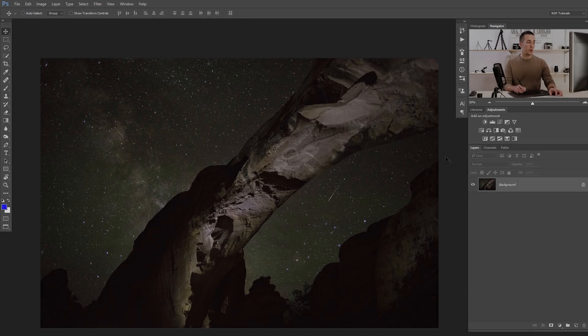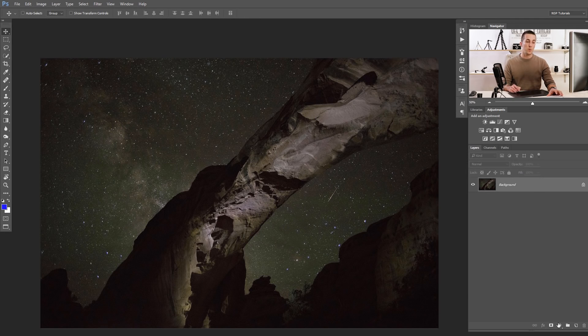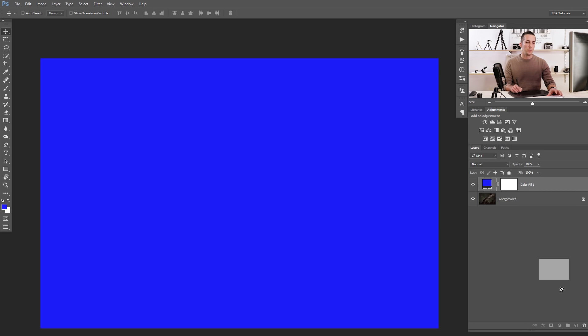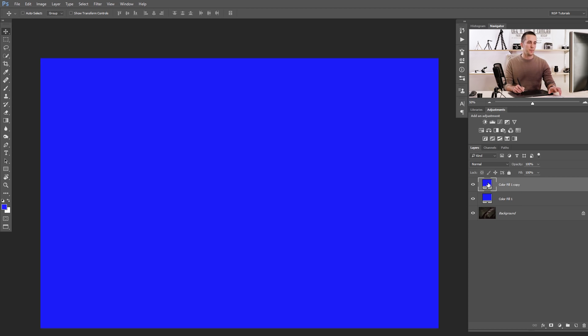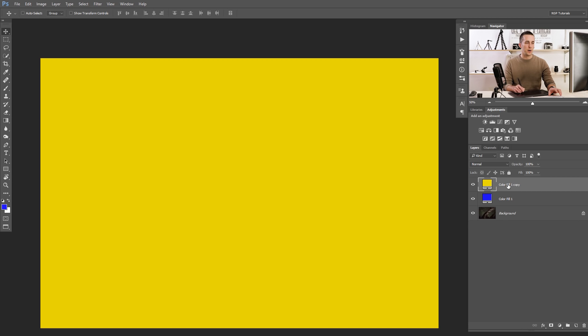Now the fifth and final method, using a beautiful Milky Way image. This is a more advanced method involving luminosity masks — if you're not familiar with them, check out the linked tutorial. First, add a Solid Color adjustment layer — let's use blue. Delete the layer mask by dragging it to the trash or right-clicking to delete. Duplicate it with Ctrl/Cmd+J and use another color — a yellowish tone. The yellow copy will be for highlights, the blue for shadows.